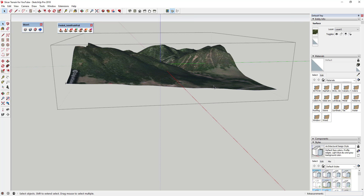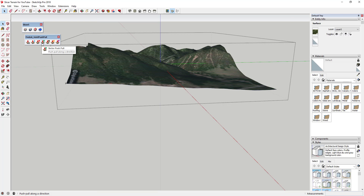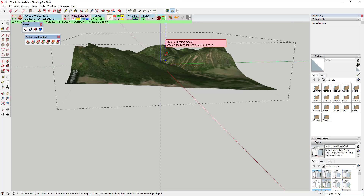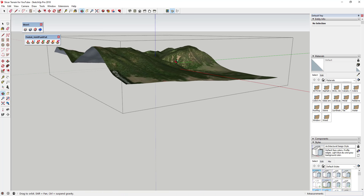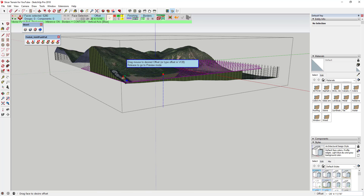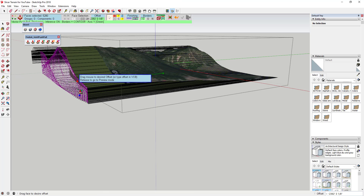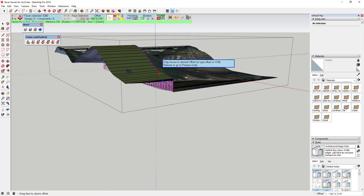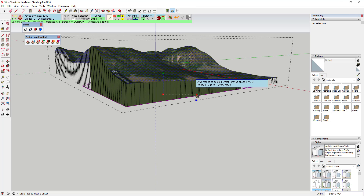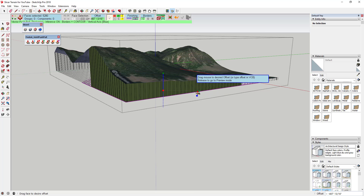Instead, we're going to use the extension Joint Push Pull. When you load it up, there are a bunch of different options. The one we want is Vector Push Pull, which push-pulls a series of faces in a direction. You can drag along the green axis, or along the blue axis — up and down.